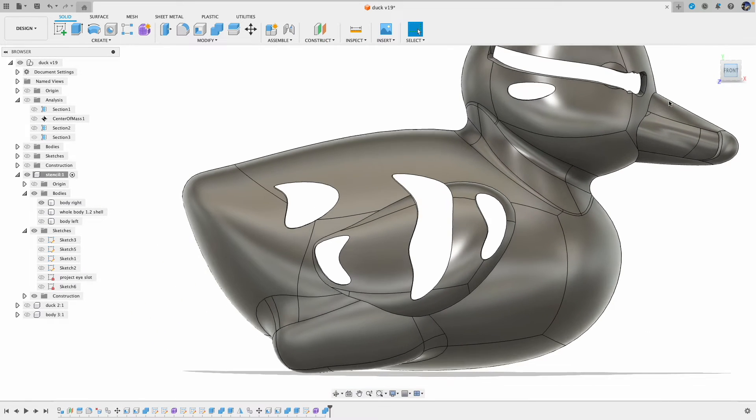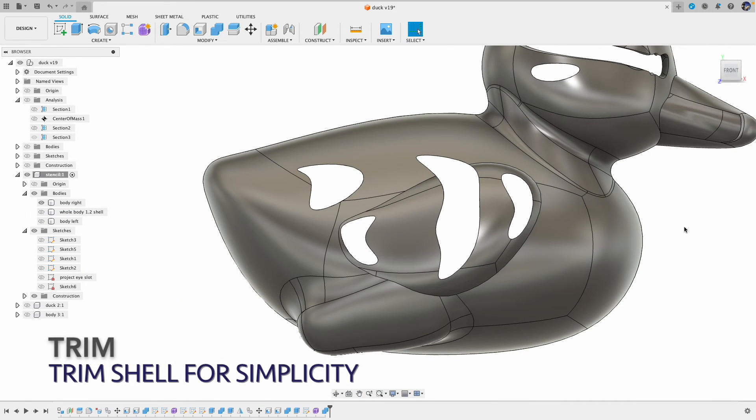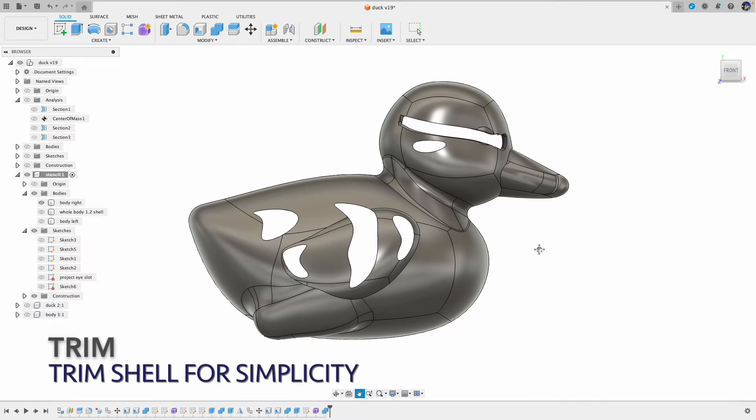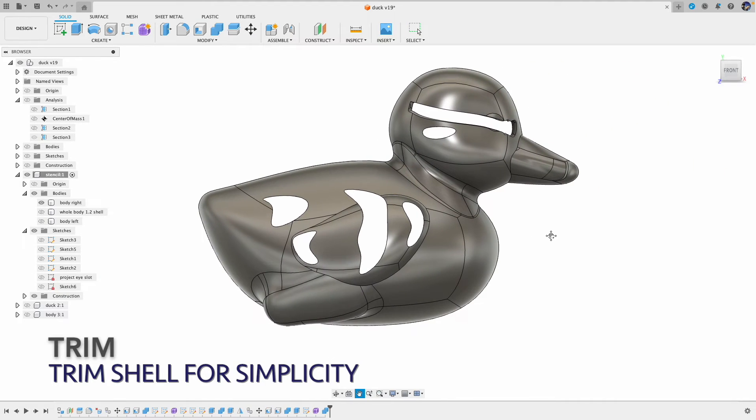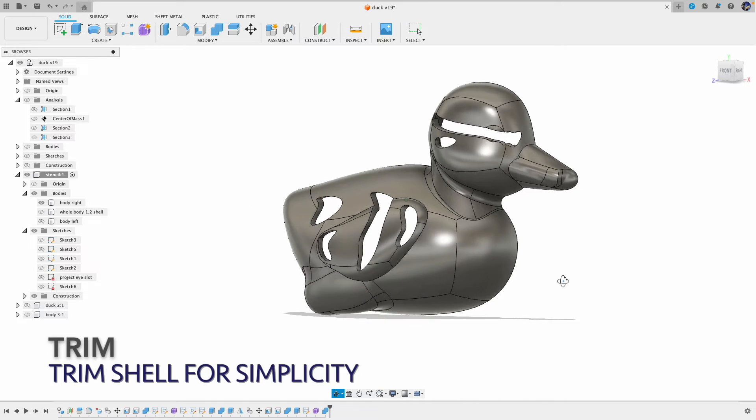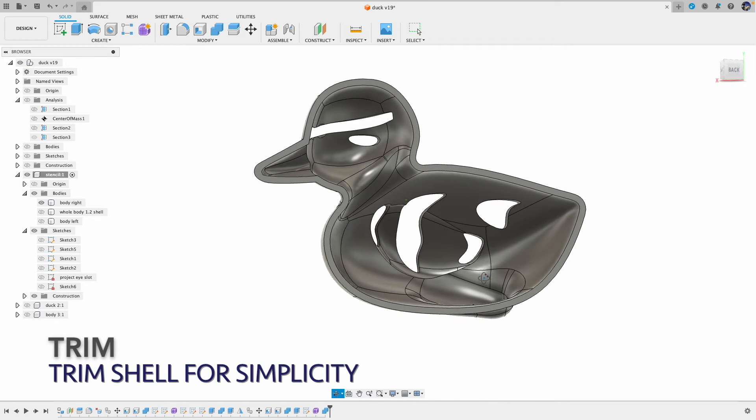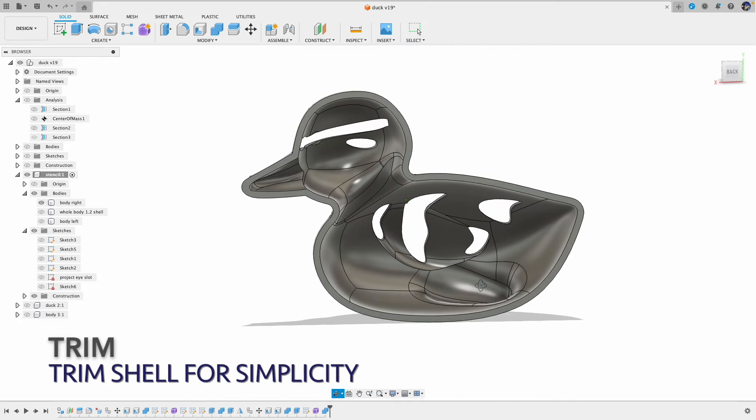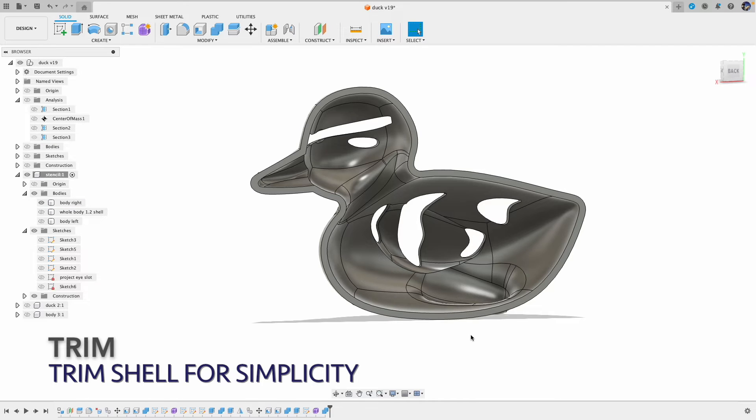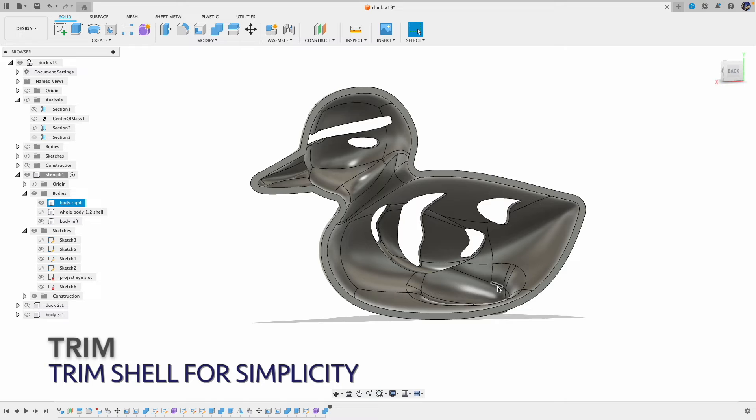Alright, we're almost there. I would like to point out one thing here. When we design a 3D stencil, we have to be mindful about how we are going to attach the stencil on the object. For example, it will be hard or even impossible to put this stencil on the model, especially at the leg area.